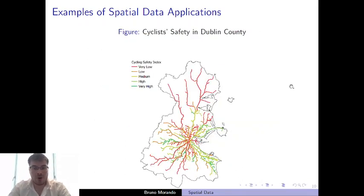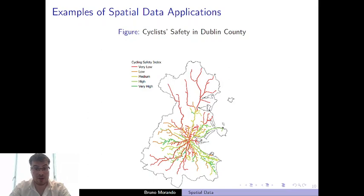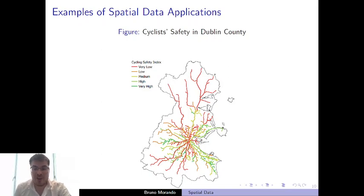To go a bit closer to home, this is a map that I created based on an algorithm that shows what are the most common routes used by the cycling community in Dublin and the level of safety that they experienced. Does building cyclist-friendly infrastructure help people to stop using cars or not? And where are the areas in Dublin where we should intervene in order to obtain this goal? Again, a very wide number of economic issues can be tackled using spatial data.